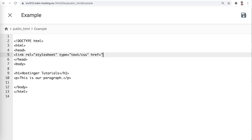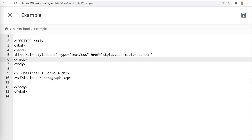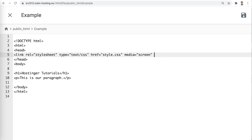href specifies the location of the CSS file you want to link to the HTML. If both HTML and CSS files are in the same folder, enter only the file name; otherwise, include the folder name in which you'll store the CSS file. Media describes the type of media the CSS styles are optimized for. In this example, we put screen as the attribute value to imply it's for computer screens. To apply the CSS rules to printed pages, set the value to print.